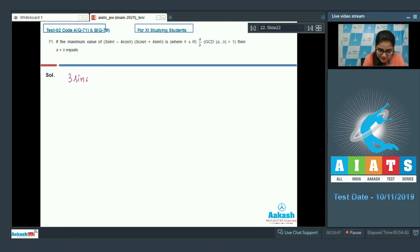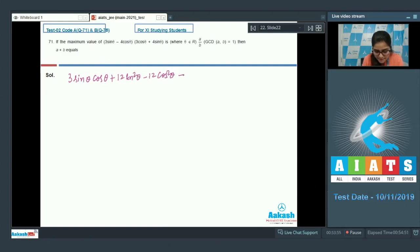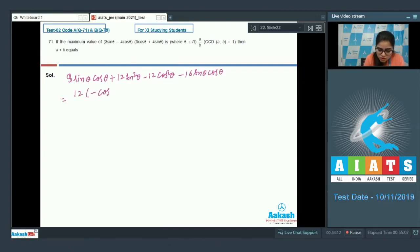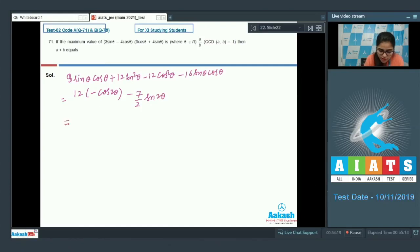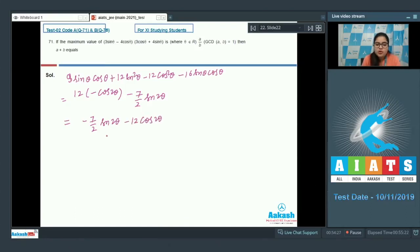Expanding: 3sinθ·cosθ + 12sin²θ - 12cos²θ - 16sinθ·cosθ. So you are getting 12(-cos2θ) and here you are getting -7/2·sin2θ. So you have -7/2·sin2θ - 12·cos2θ.